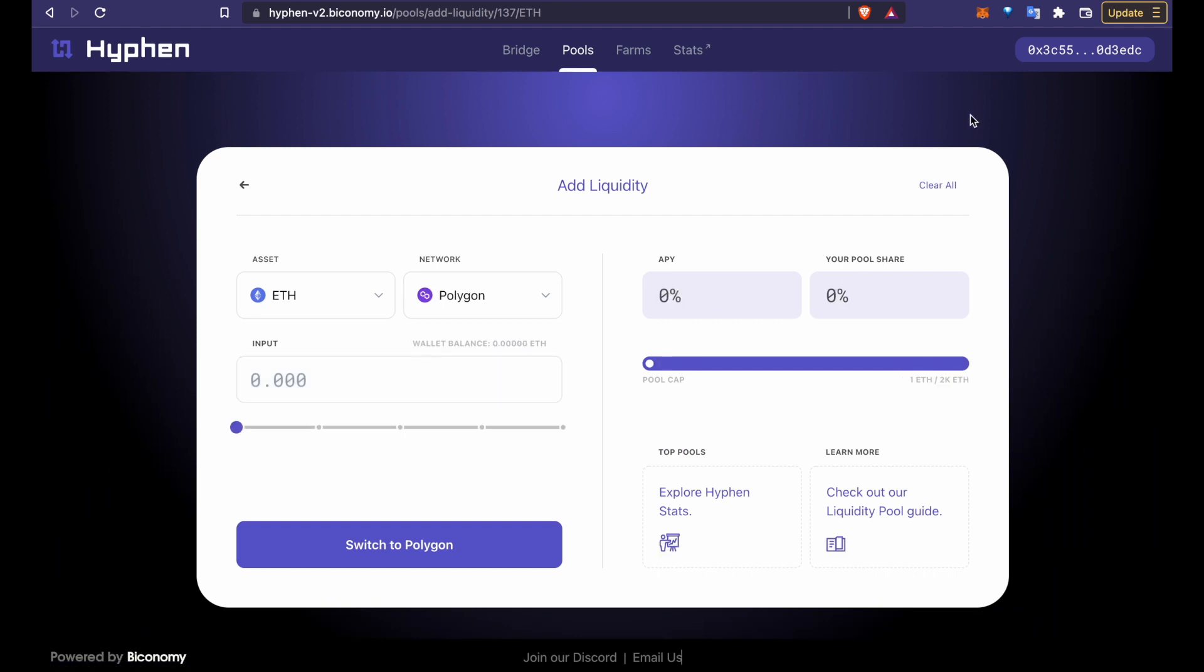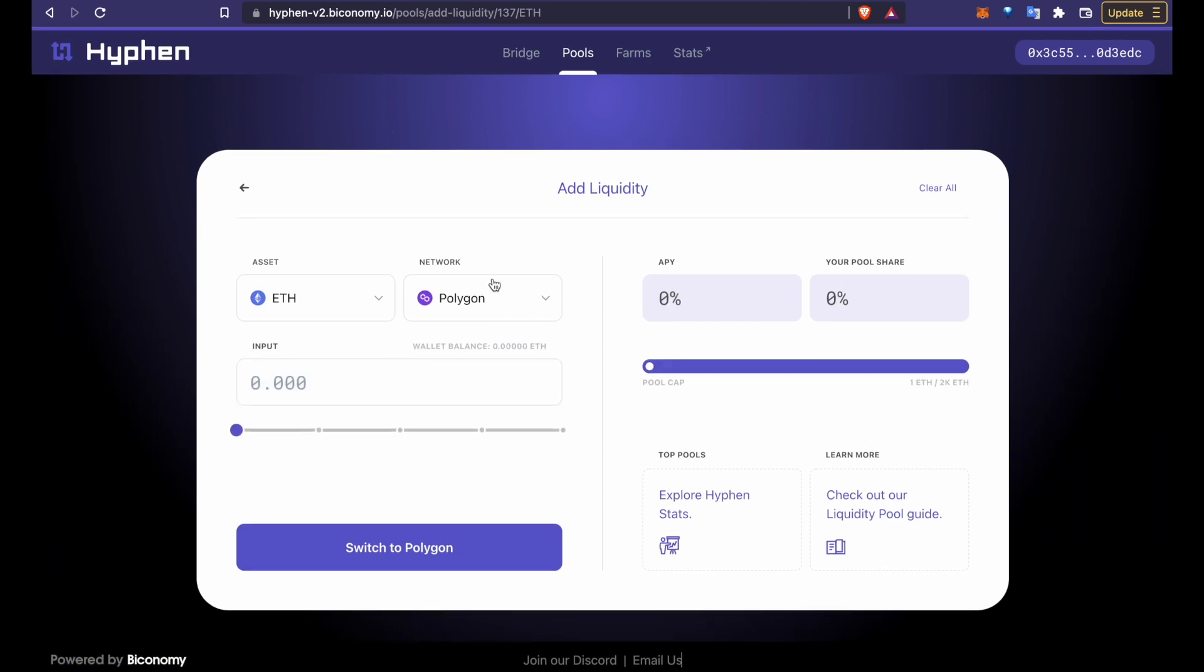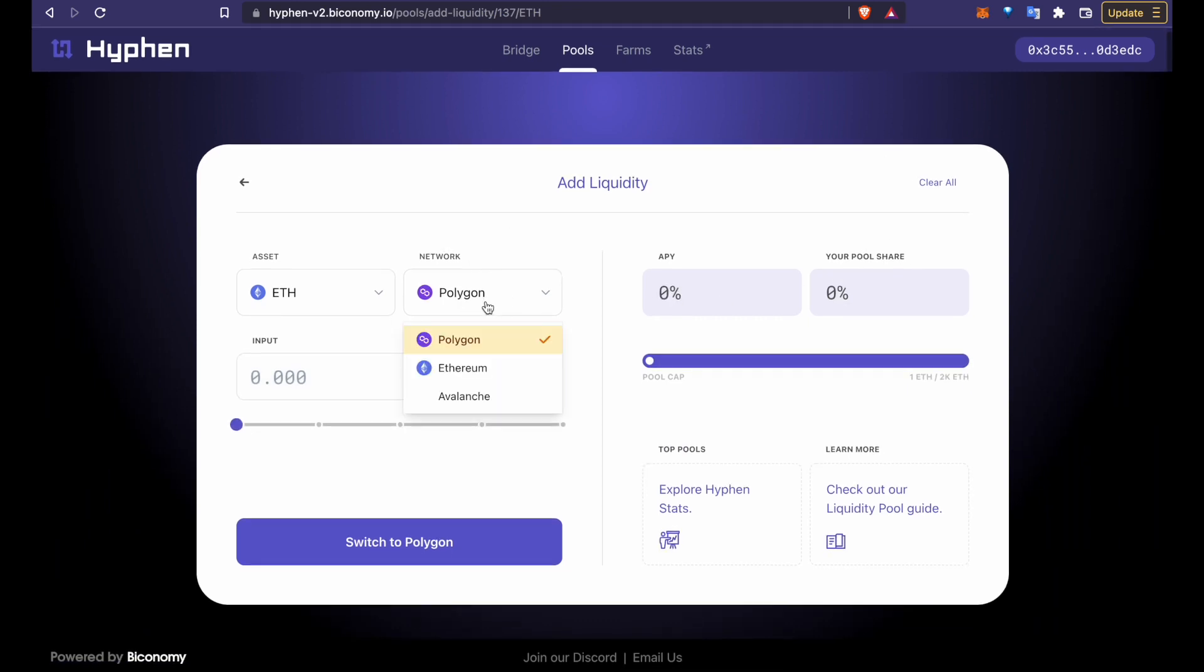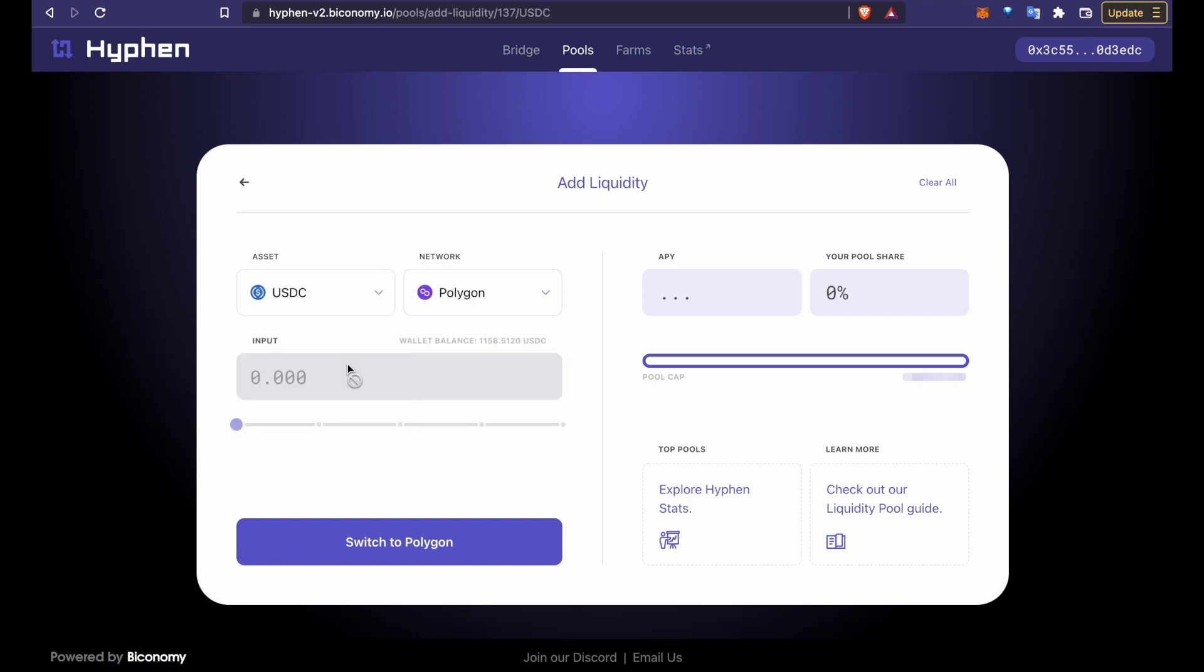Now we select a network and asset for which we want to add liquidity. Let's go with Polygon and USDC and then we input the amount that we'd like to add to the pool.